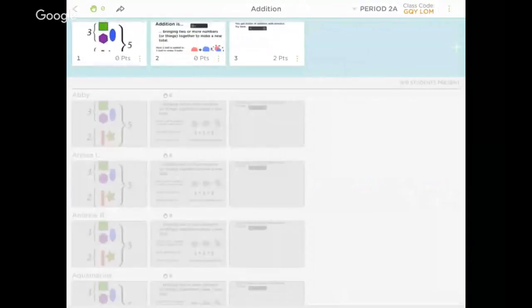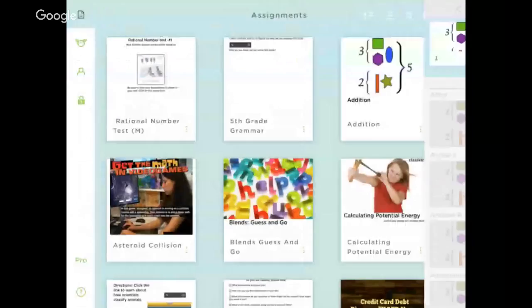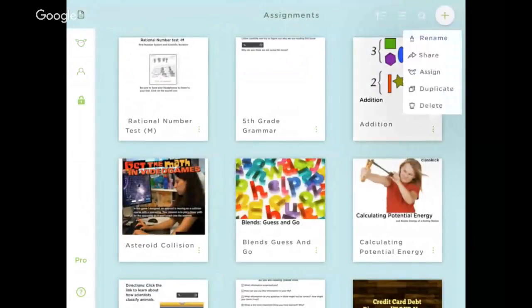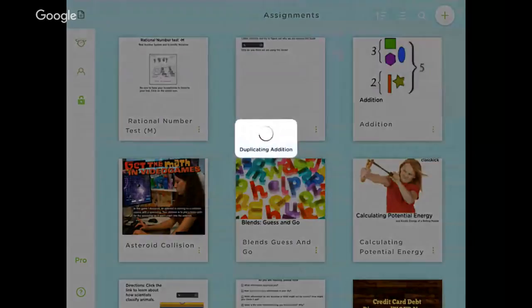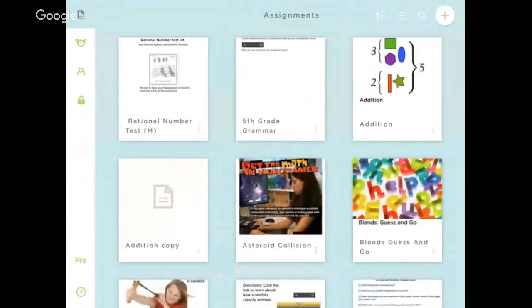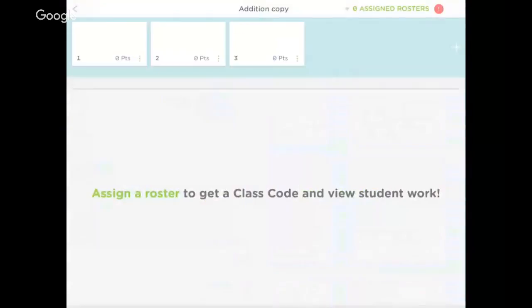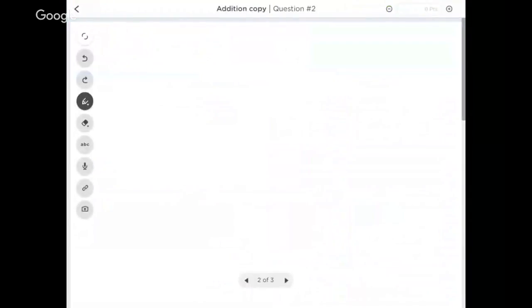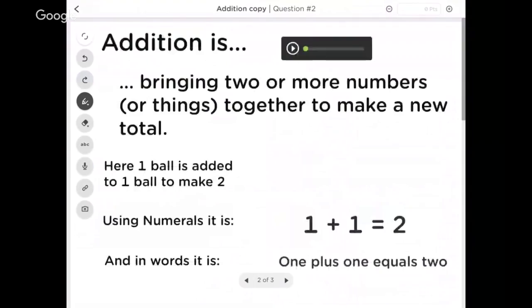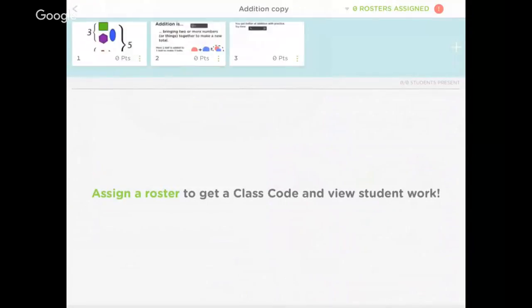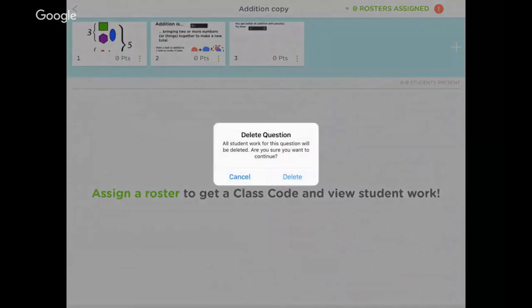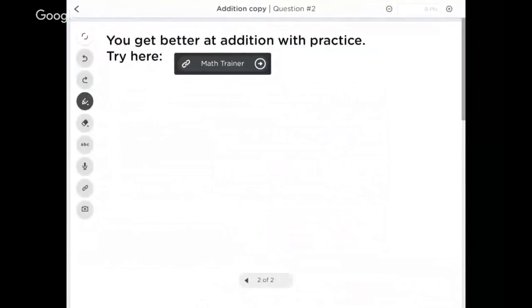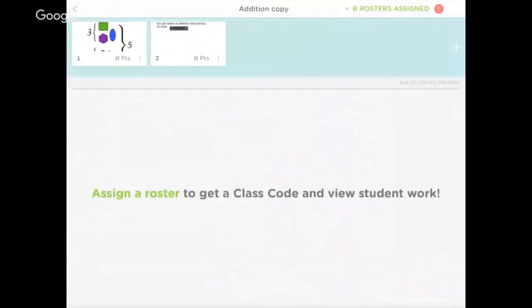One of the ways that I can quickly differentiate this out for different groups of students is to take it and duplicate it, and then in that second version make it more difficult or easier - either giving them more scaffolding or less scaffolding. Maybe in this addition copy, I realize that my higher group does not need all of this with my audio recorded voice or these pictures. So I delete this page, and now they only have 'you get better at addition with practice, try it here.'